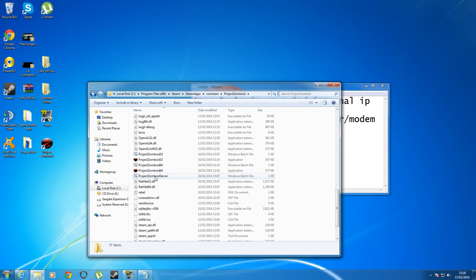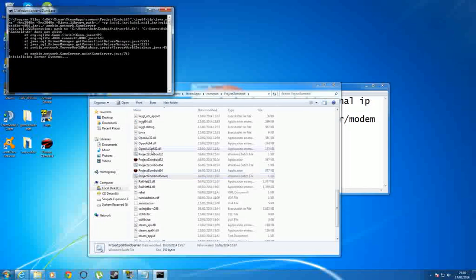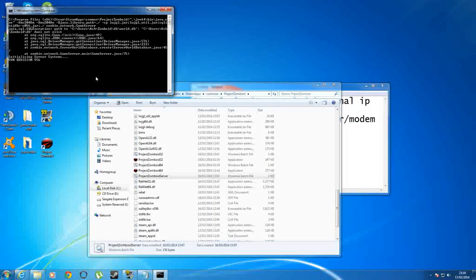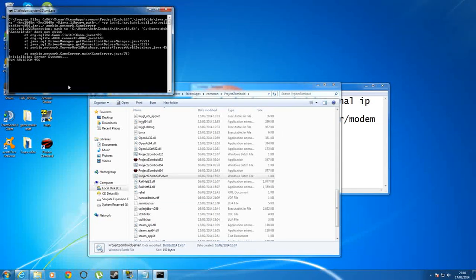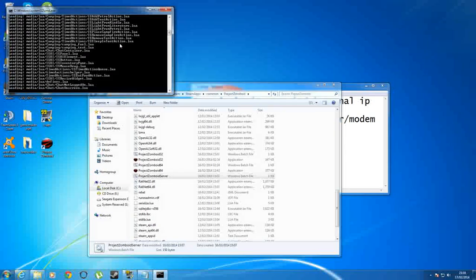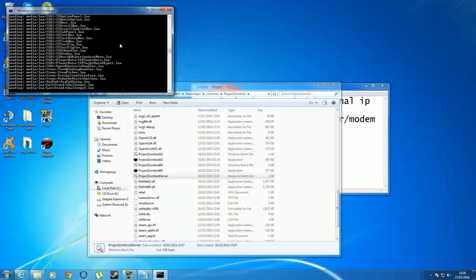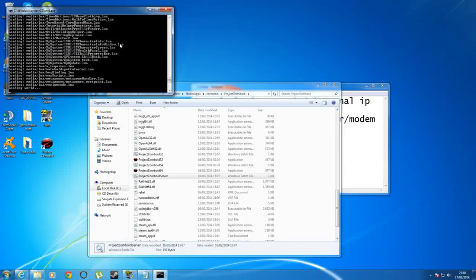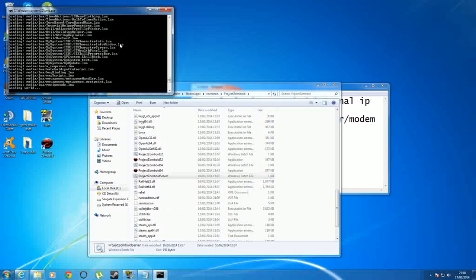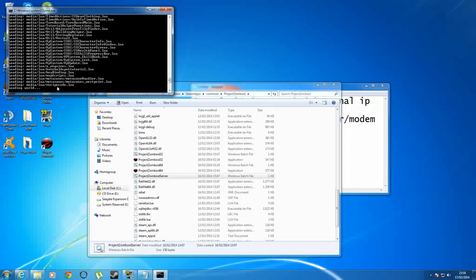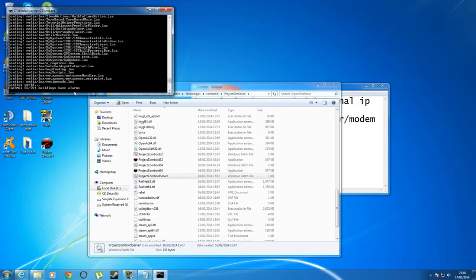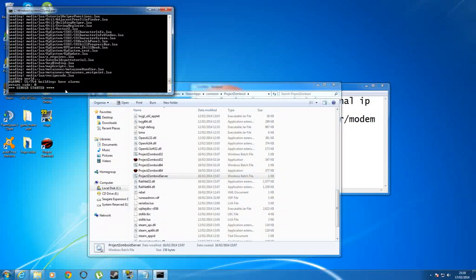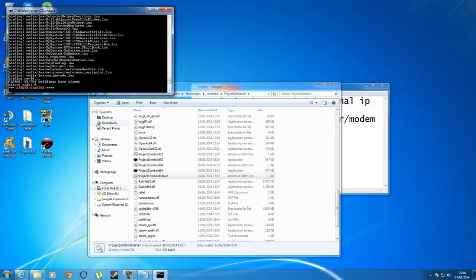Once you double click that, this little command prompt window will open up and it will start doing its magic. Give it a second to do so until at the very end it will say server started. It usually hovers around setting an alarm on house or something like that. And then just after that it should say buildings have alarms, and then server started. So now my server is open.